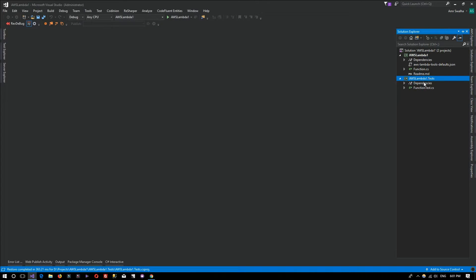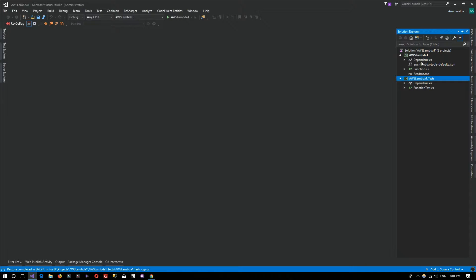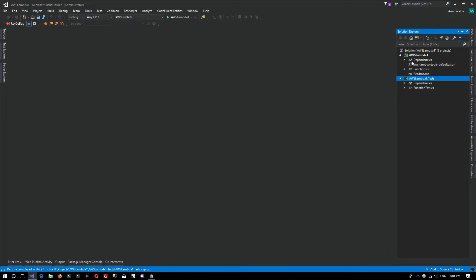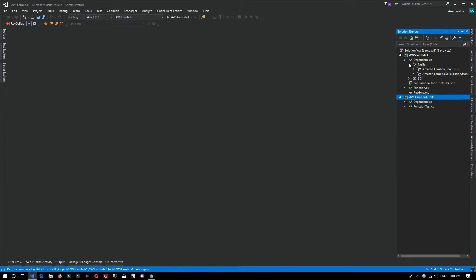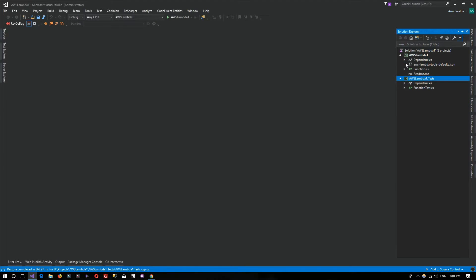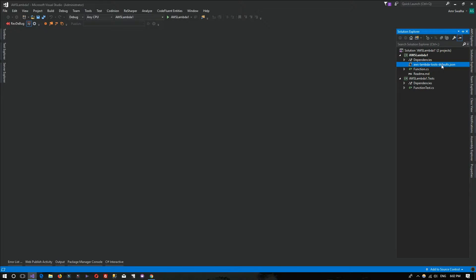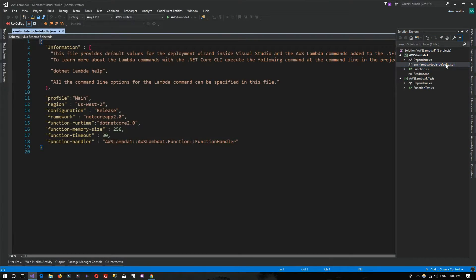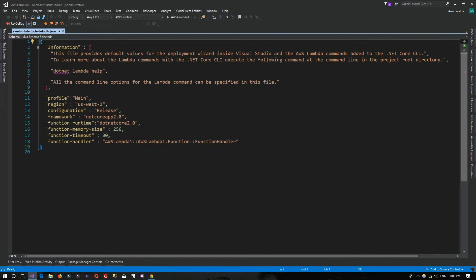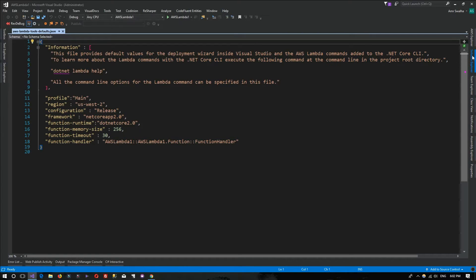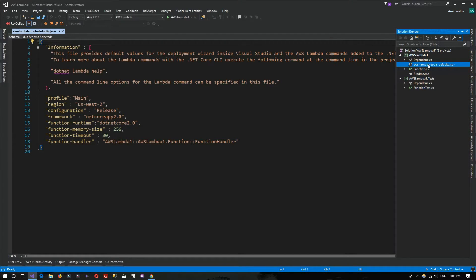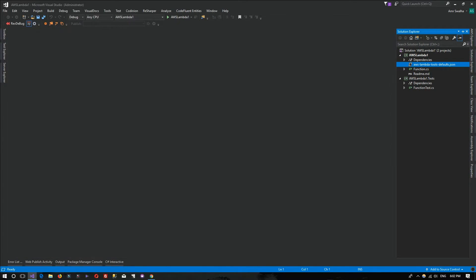The AWS Lambda Tests project contains the tests for the function we'll be writing. The Dependencies tab contains the needed dependencies for the Lambda project. The aws-lambda-tools-defaults.json contains configuration for our AWS Lambda function like configuration release mode, memory size. You can edit it via GUI or edit it from here.